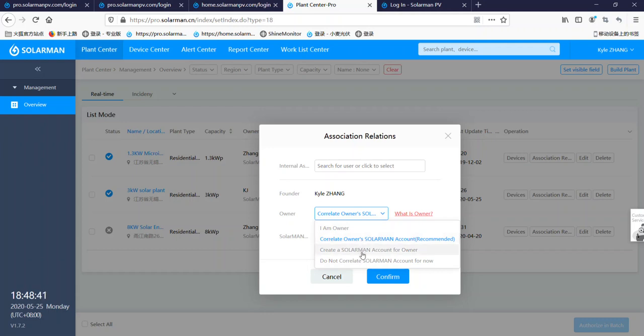And now choose here, create a Solarman account for owner. If you choose here, it means if your customer don't have a Solarman ID, then you choose here. And you can create a Solarman ID for him. And then he can use that ID to log in the Solarman platform to check his plant.